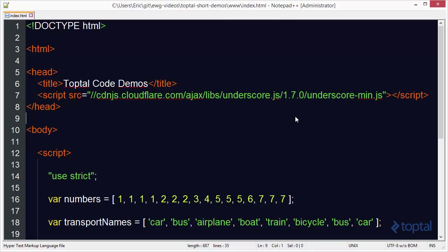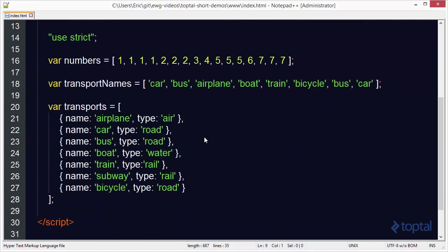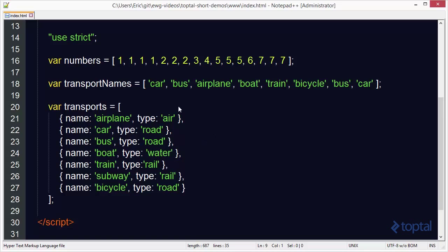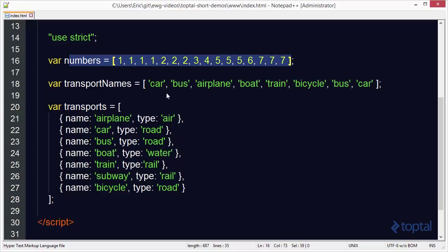Basically the unique function takes an array and returns back a list of unique elements in a new array. There's a couple of different ways you can invoke this function. We're going to take a look at all three of them. The first one is passing in an array of numbers and then getting back the various unique values in that array.